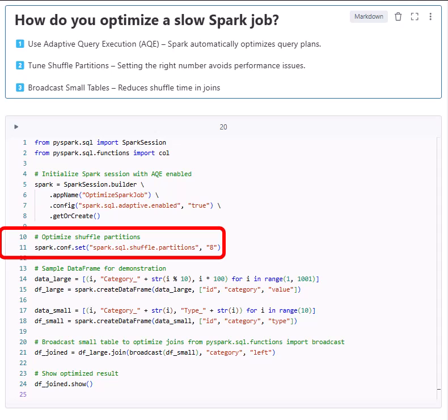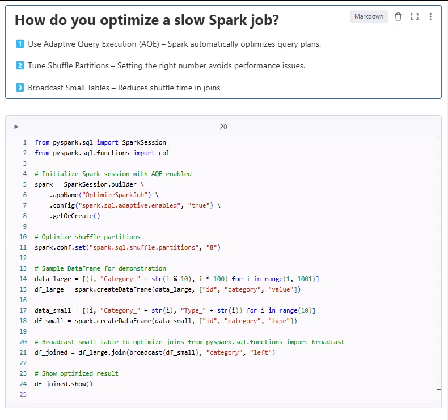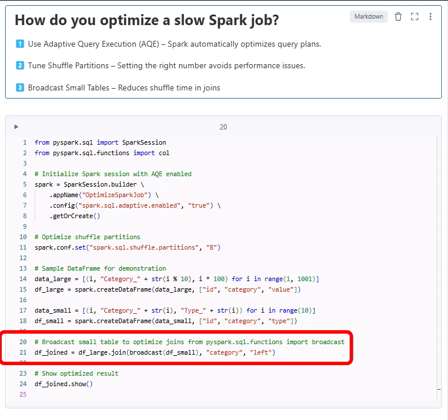Next, tuning shuffle partitions. Spark divides data into partitions when shuffling. Too many partitions means small tasks with high overhead; too few partitions means large tasks that slow execution. Pro: balances workload efficiently. Con: needs manual tuning.